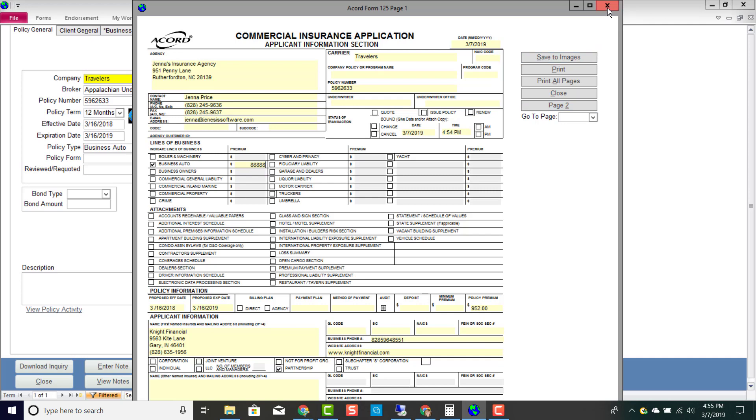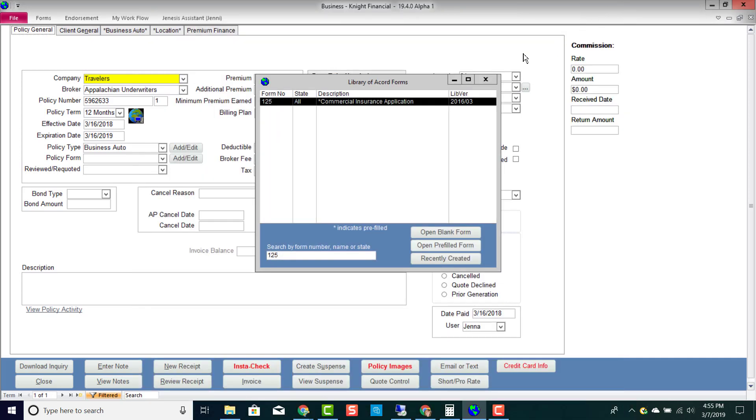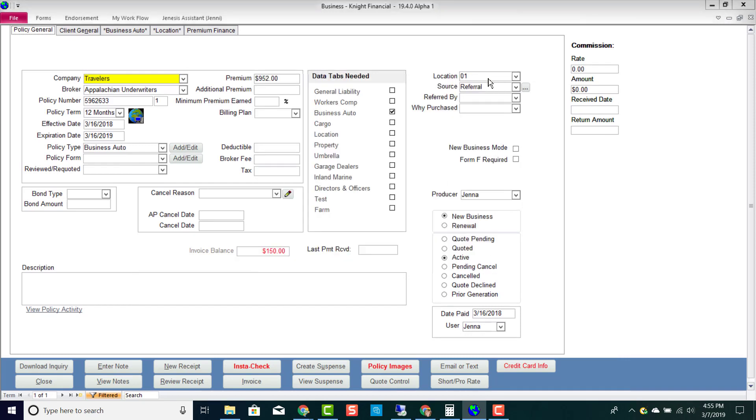So those are Accord forms and my certificate. If you guys have any questions regarding any of the Accord forms, just give us a call. We are always happy to help.